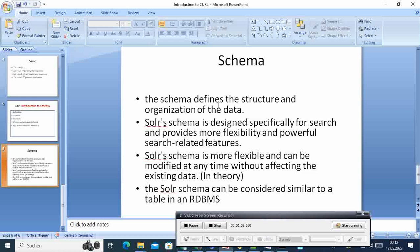So if you are coming from, of course if you're a software developer or from IT, you know that in RDBMS we have something like a table. So take that similarity - the schema is like a table in RDBMS. But the difference is that Solr is more flexible and the schema can be modified anytime without affecting existing data, at least in theory.